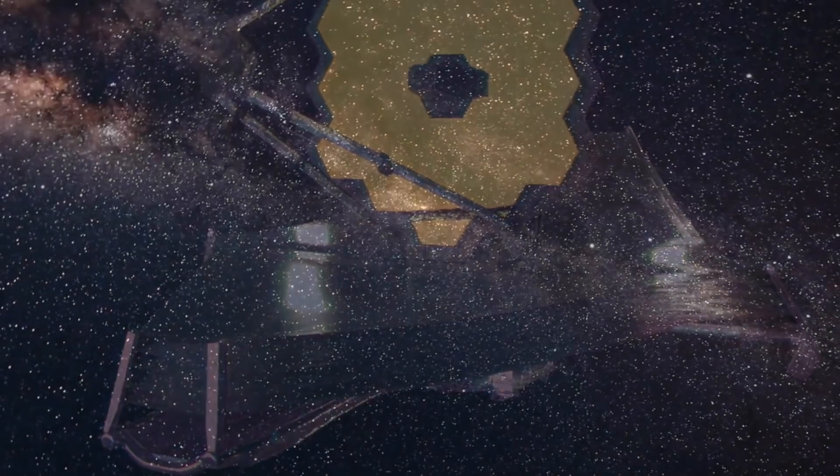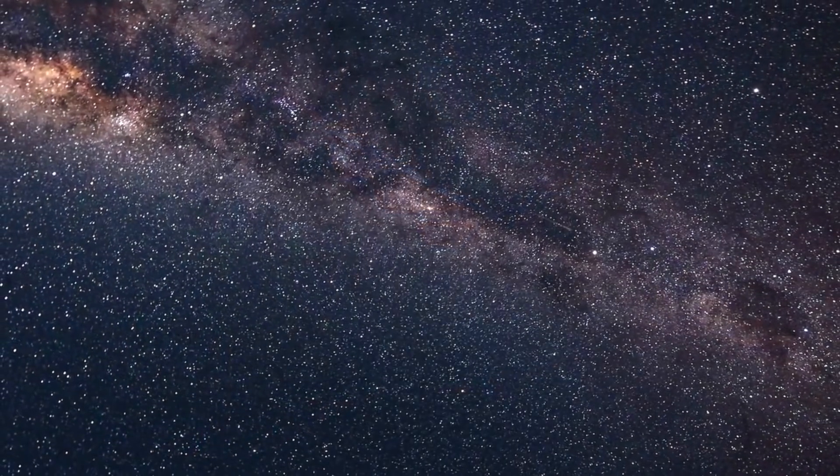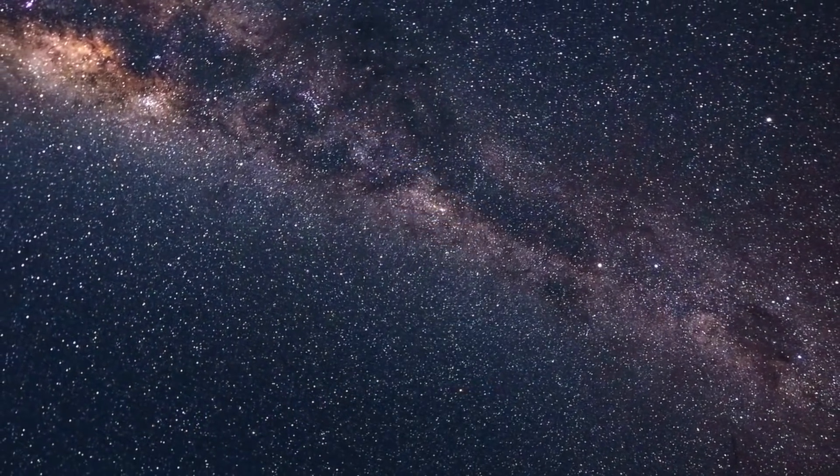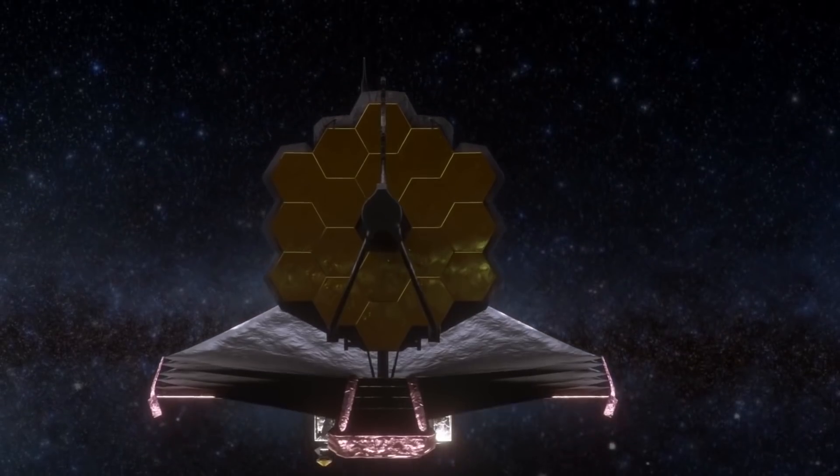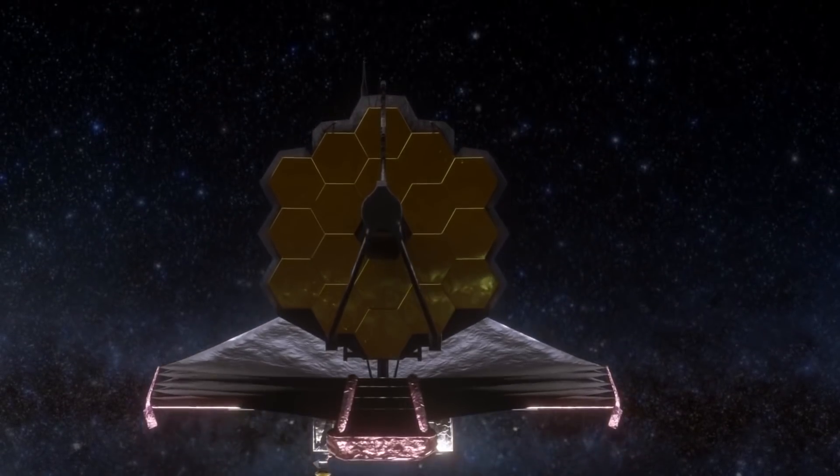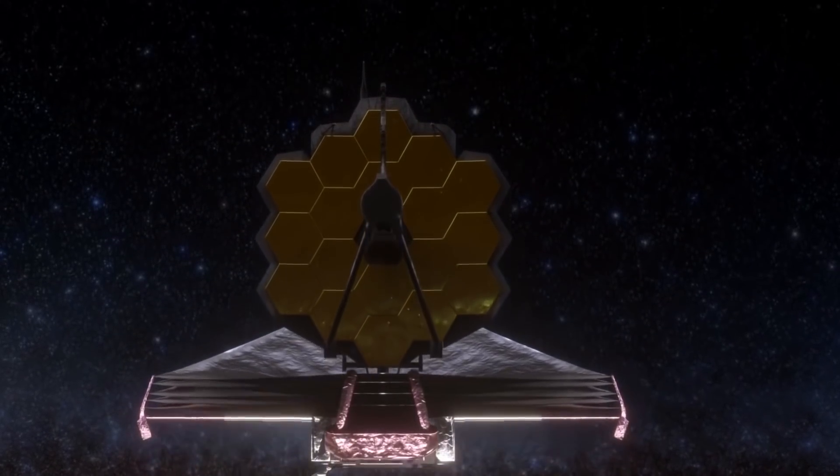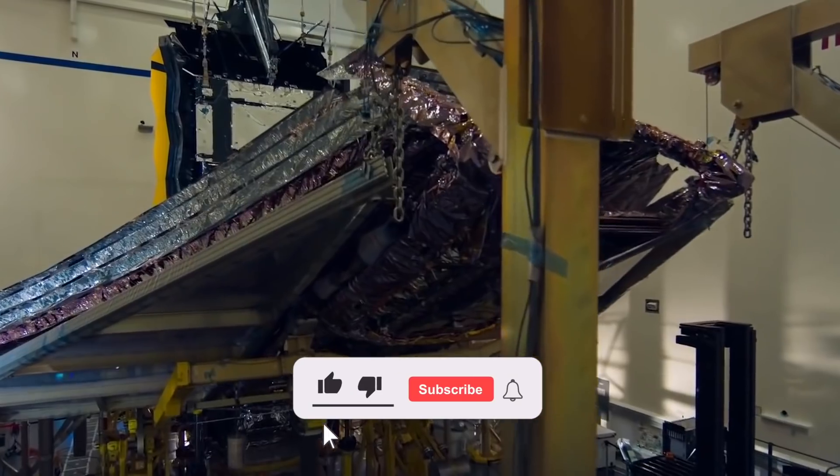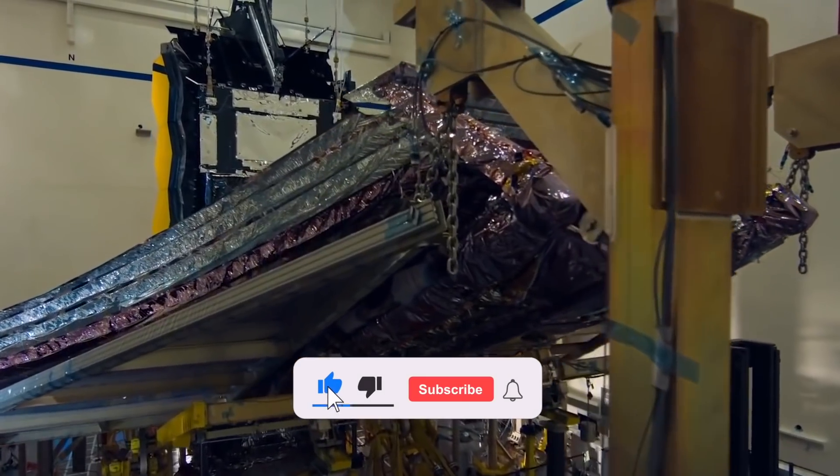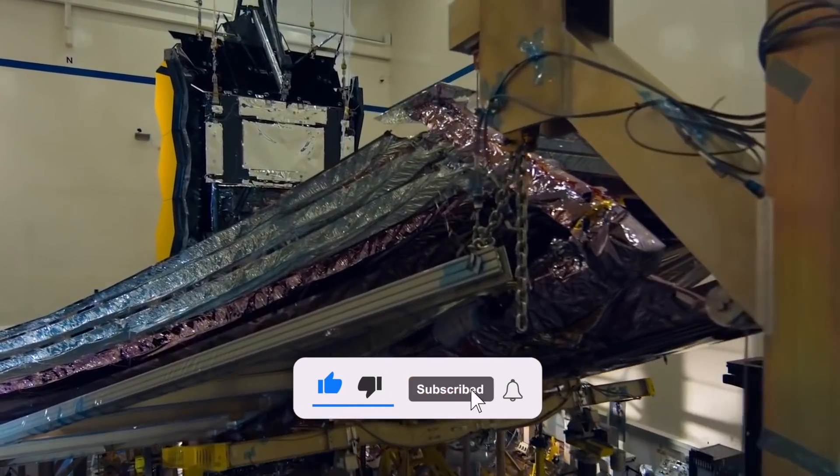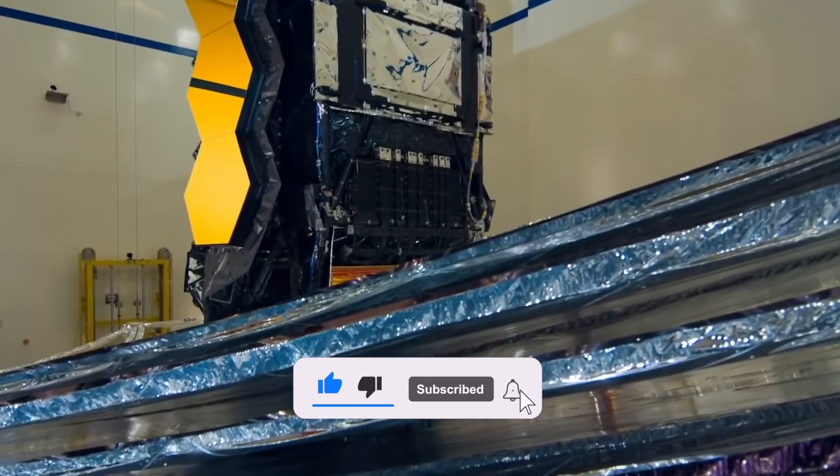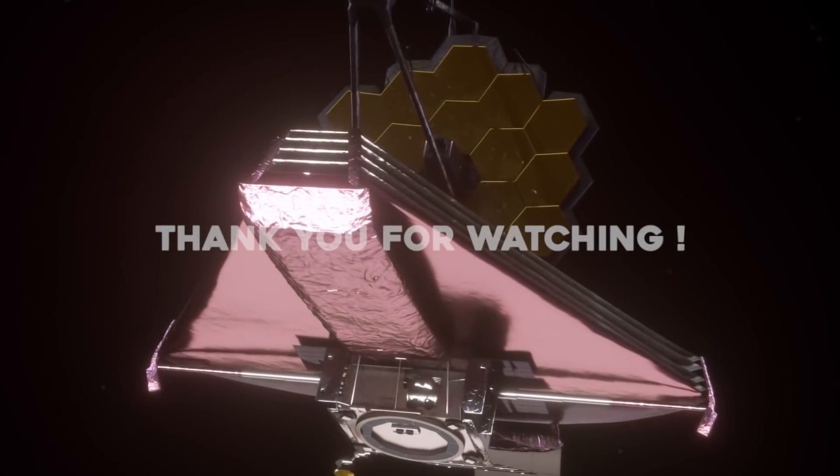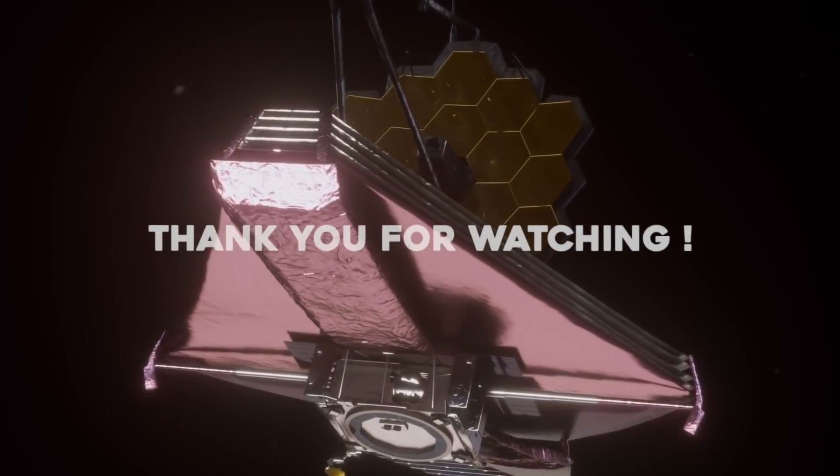With that, we have come to the end of our video. The James Webb Space Telescope is going to revolutionize space research and we are going to have the answers we have been longing for. Hit the like button if you agree and share your views in the comments section below. Until next time, have a great day and thank you for watching.